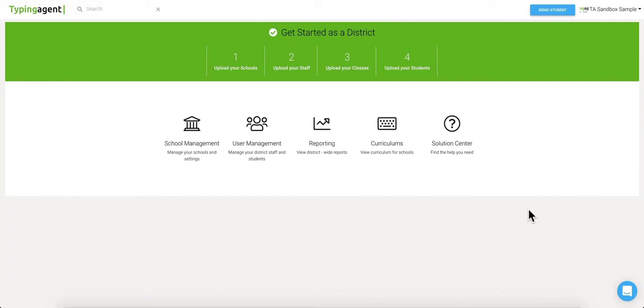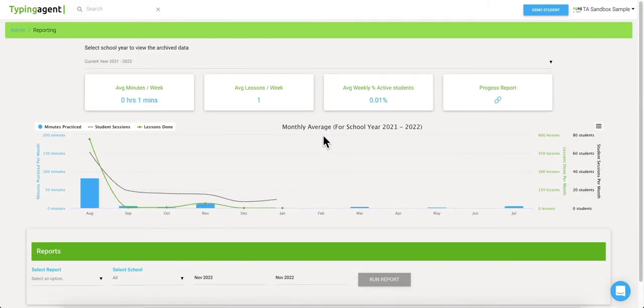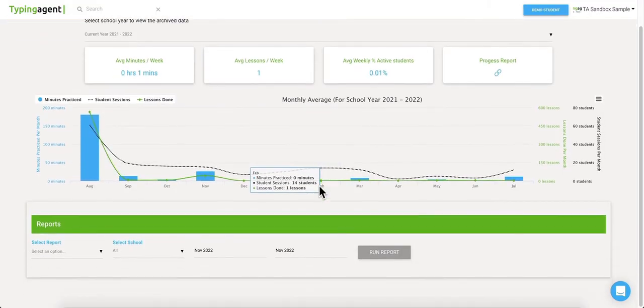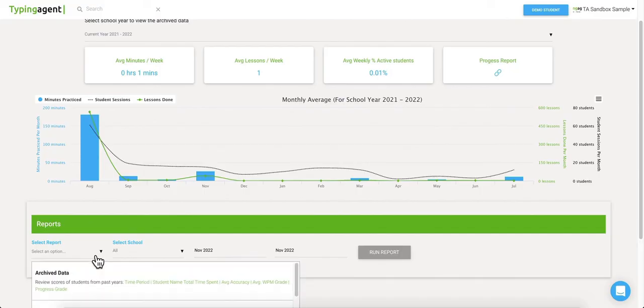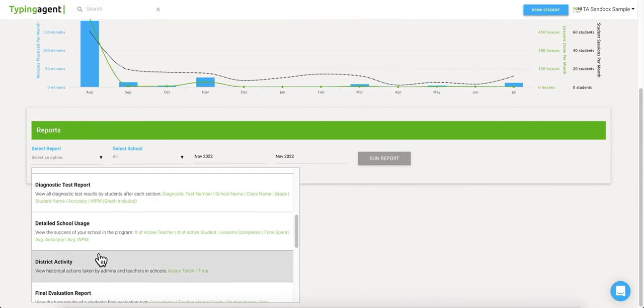While classrooms are created with a main teacher, other teachers such as media specialists, ELA instructors, and even paraeducators may be assigned to that classroom in order to view and access the student's data. If an action is taken by any teacher, such as a student deletion or an accommodation, the administrator will have a record in their report section of which teacher took which action.